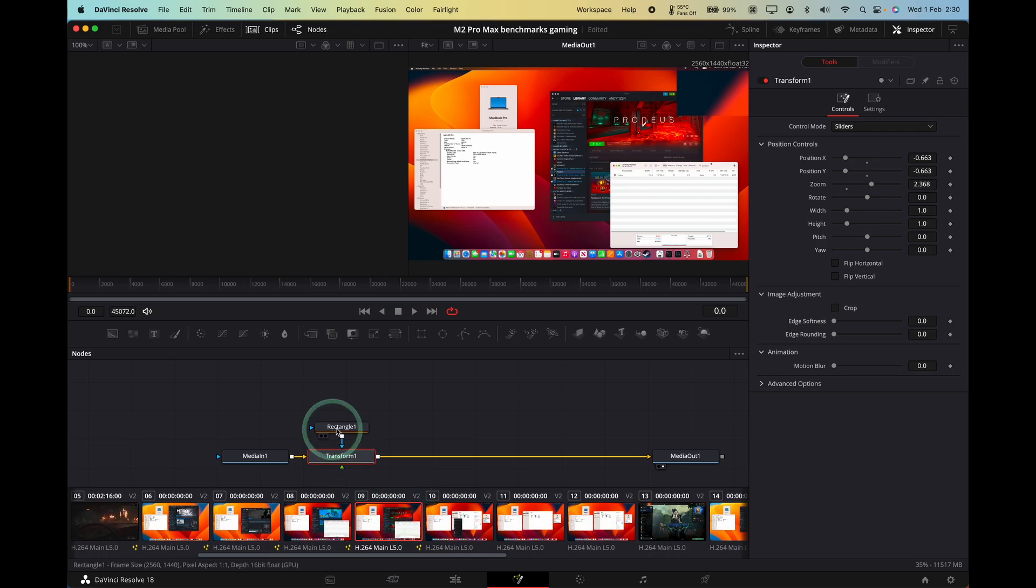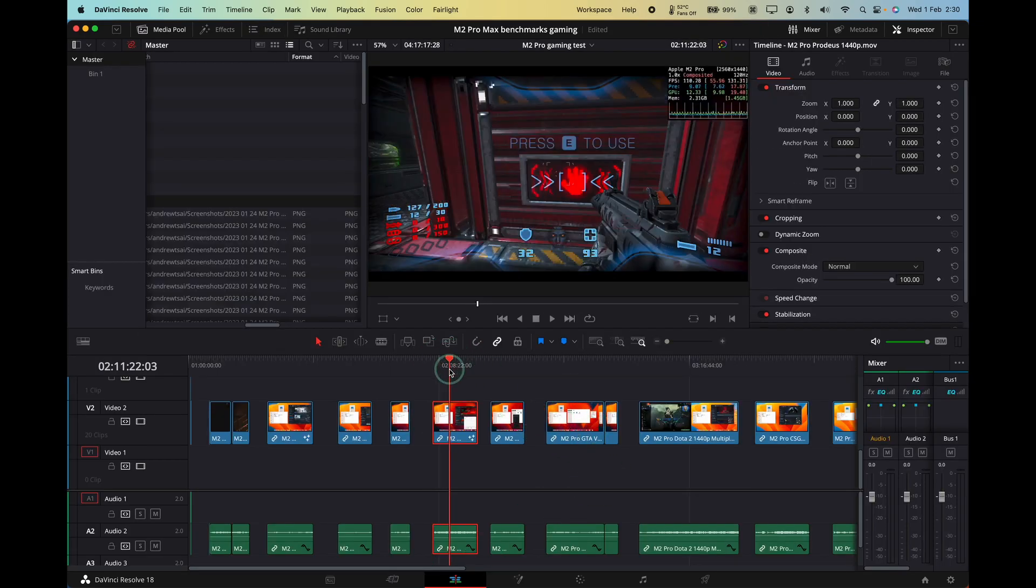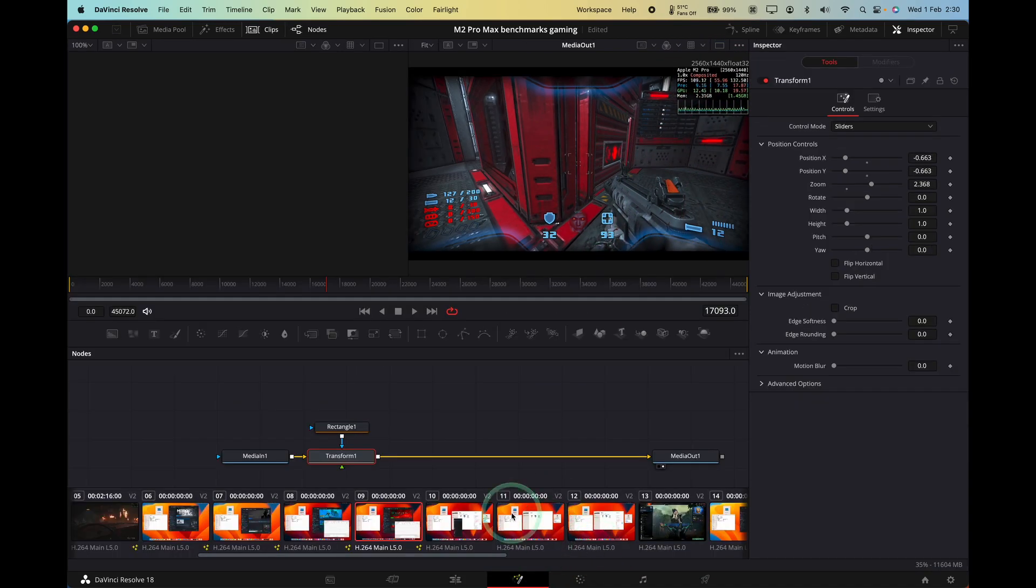And then that's brought that transform rectangle onto this clip. So if I look at here again, it's made my framerate counter bigger here. So that's how you do it for individual clips.